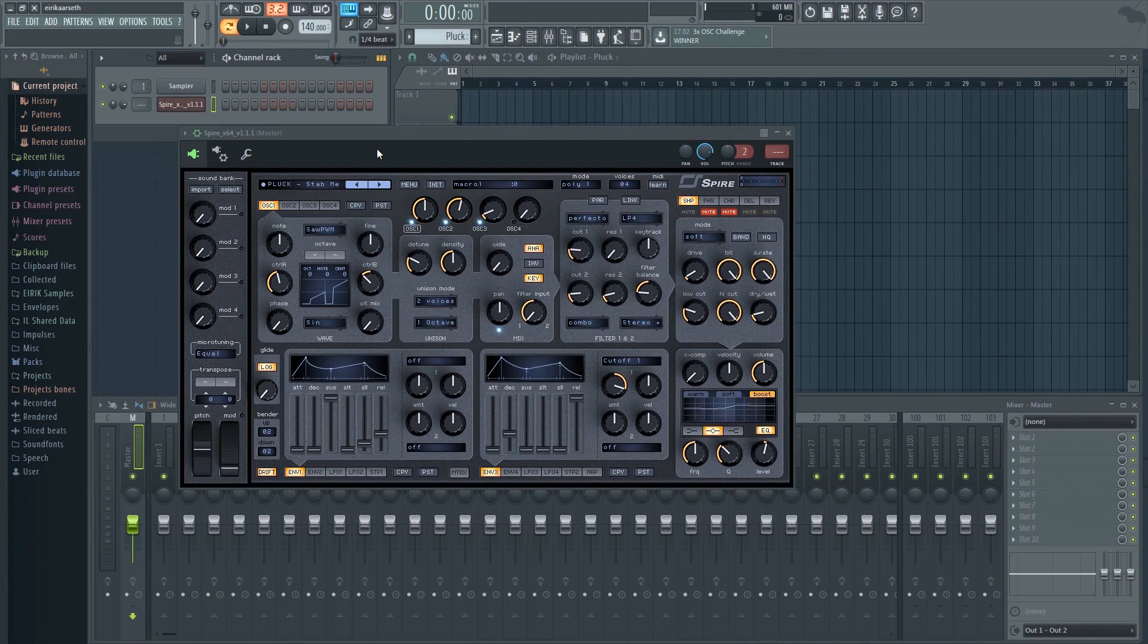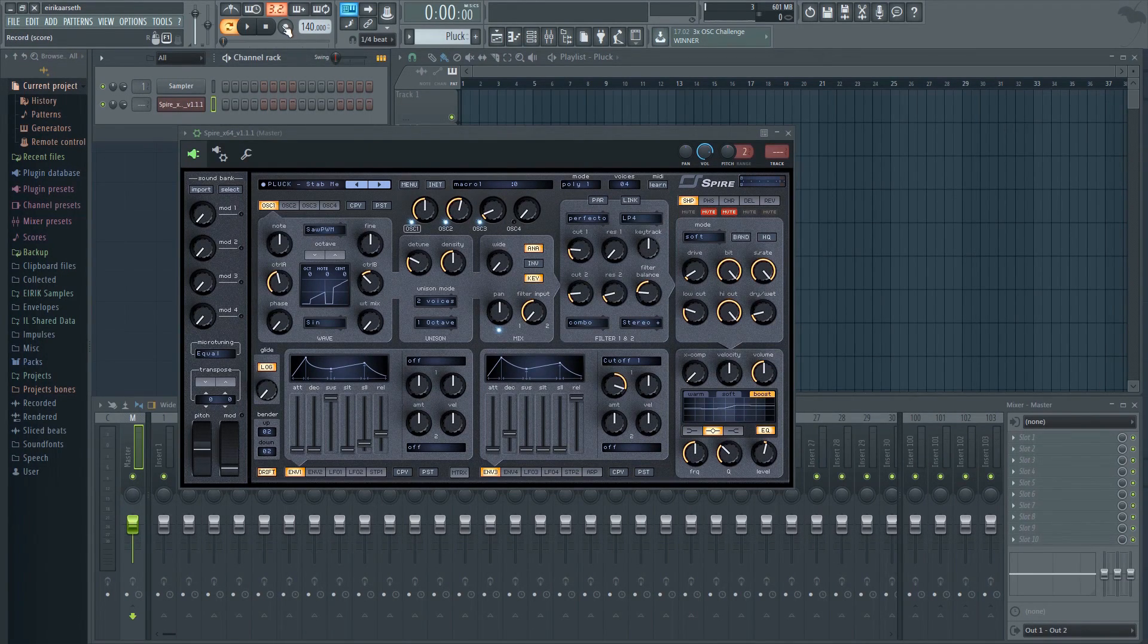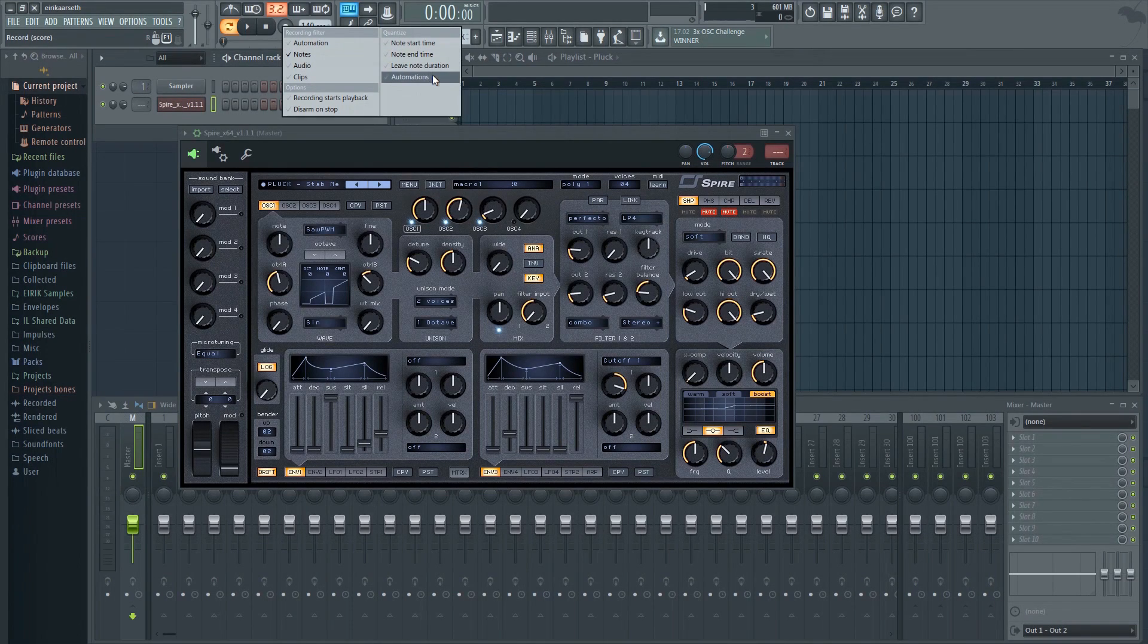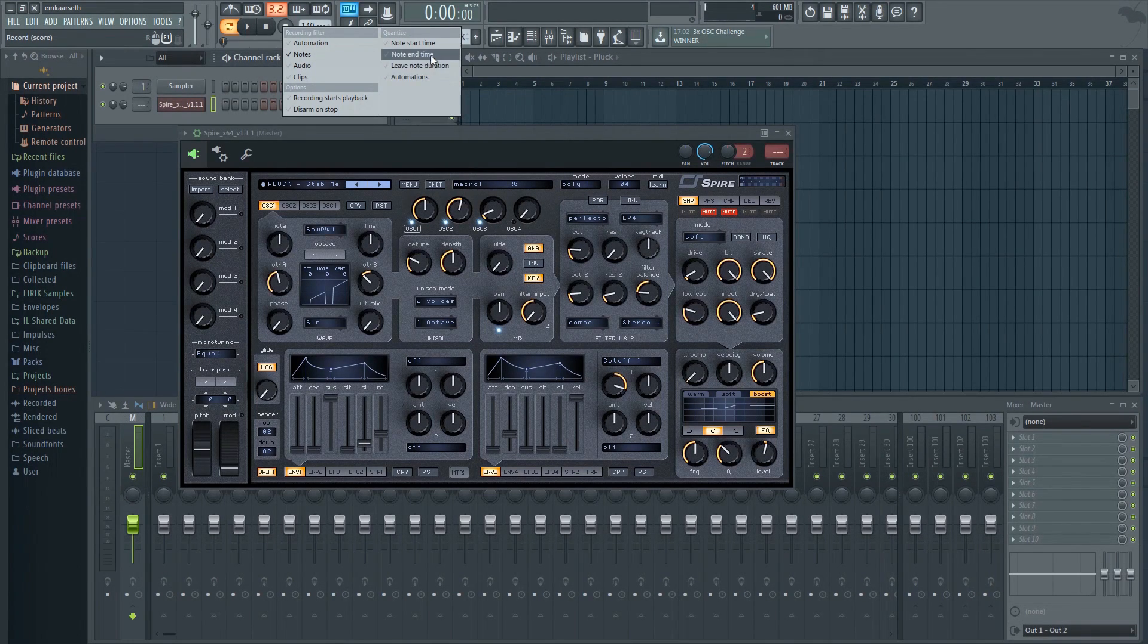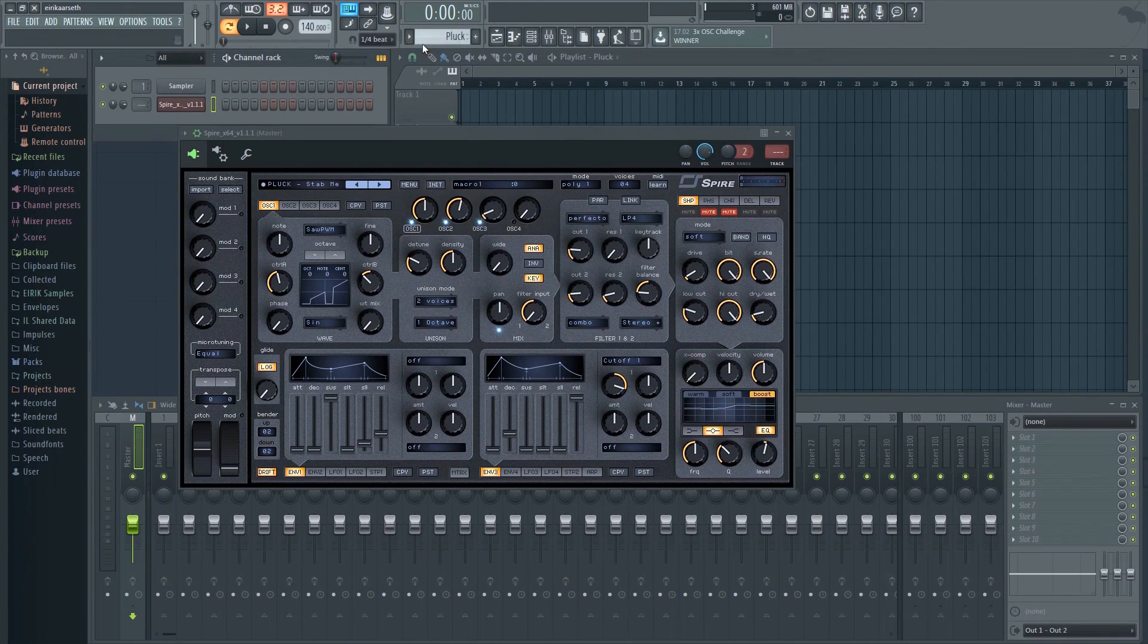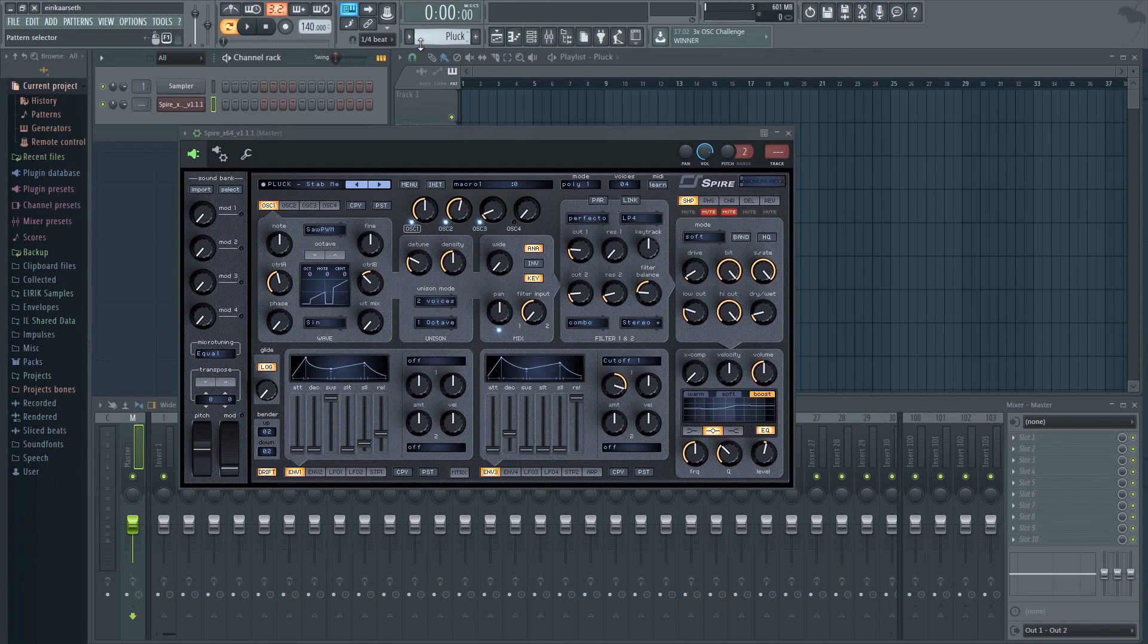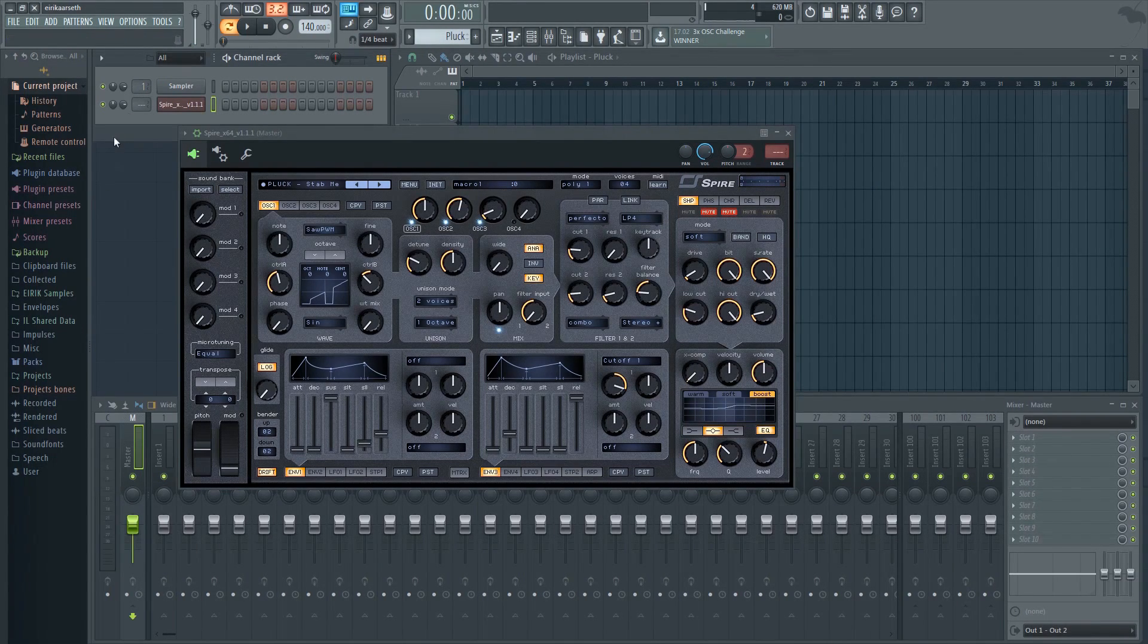Before we hit record, let's right click on the record button to bring up the record preference menu. To the right, here are additional quantize settings. We can now choose one or more of these settings. I'll just select the note start time, but you can of course select several or all of them at the same time if you wish.